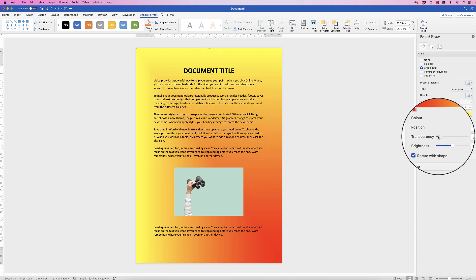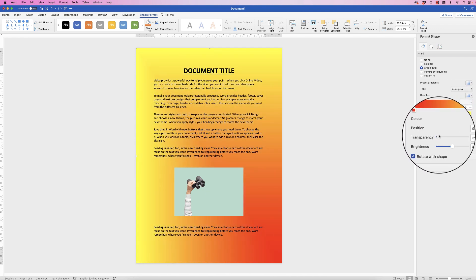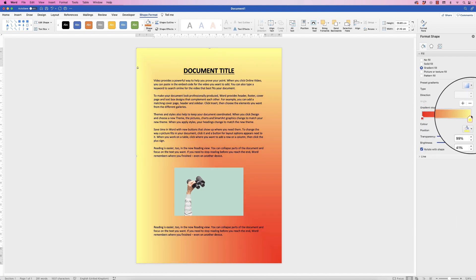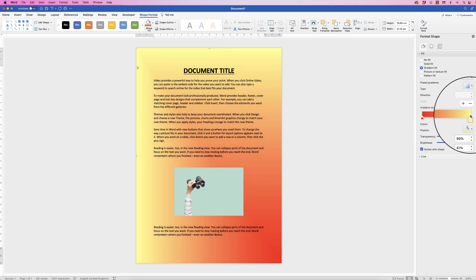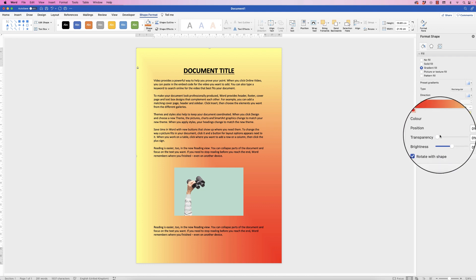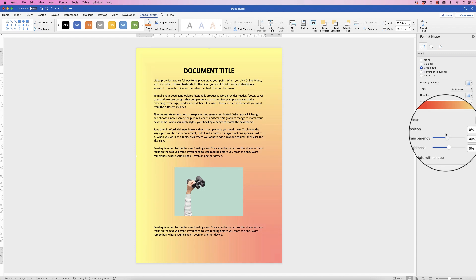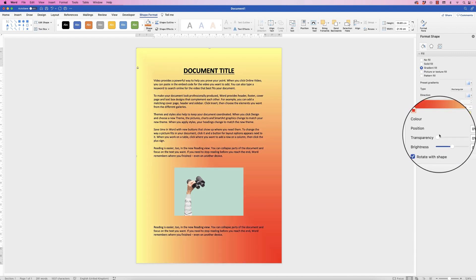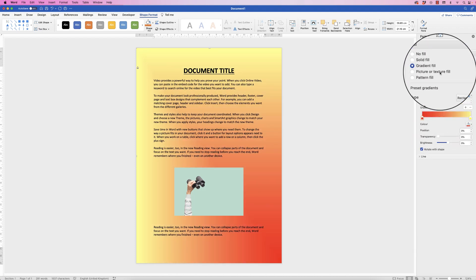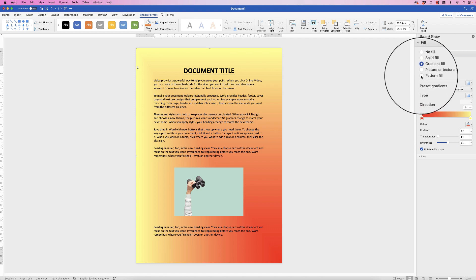You can also use the transparency slider to make this more or less visible depending on what you want, but also that will only apply to this marker that's been selected. If I choose this marker as well, I can change the transparency of that color as well. So you can really customize the background when it comes to shapes, and you can also use pictures or textures or patterns.